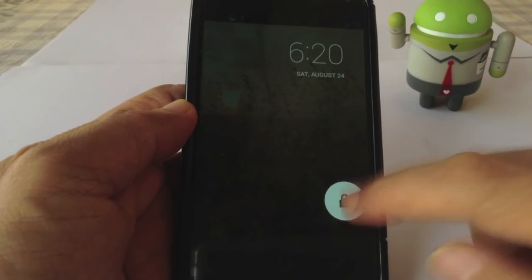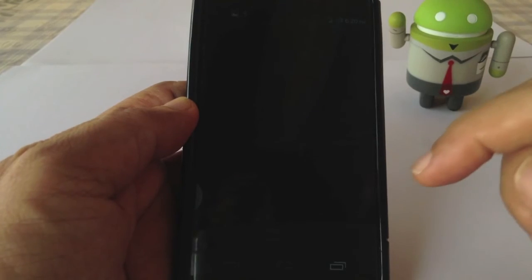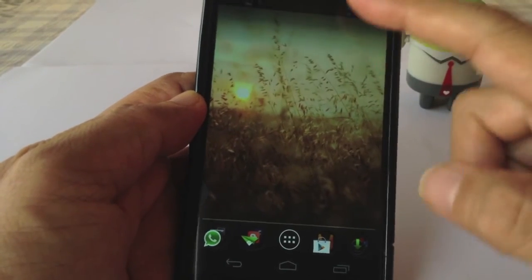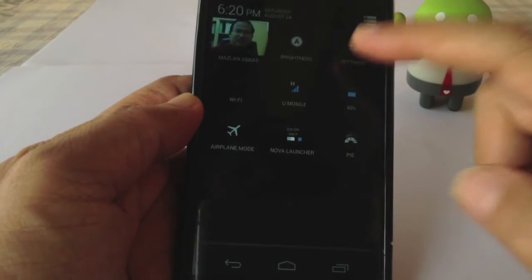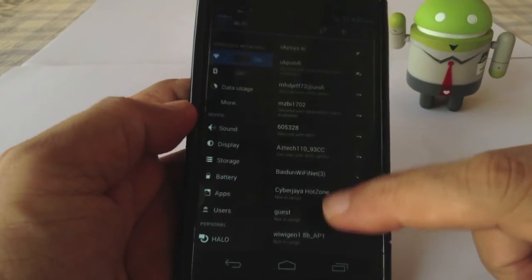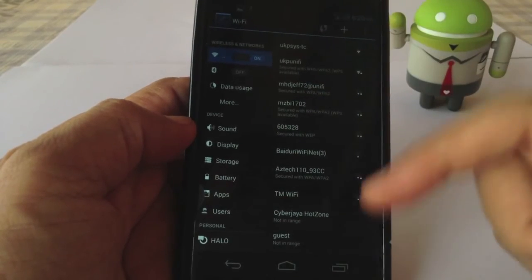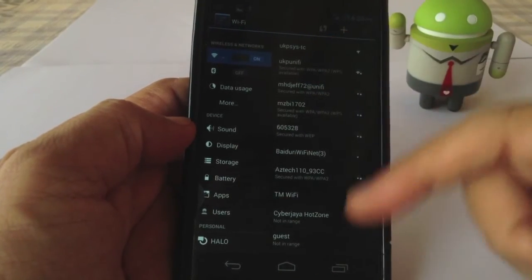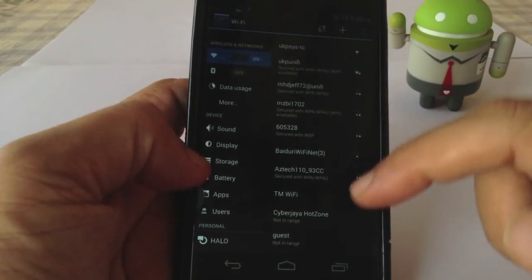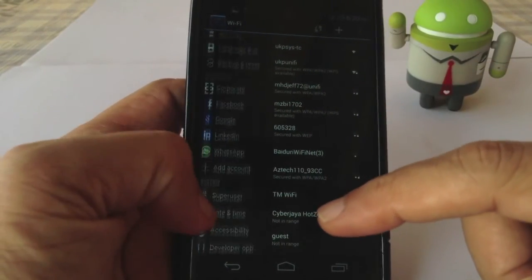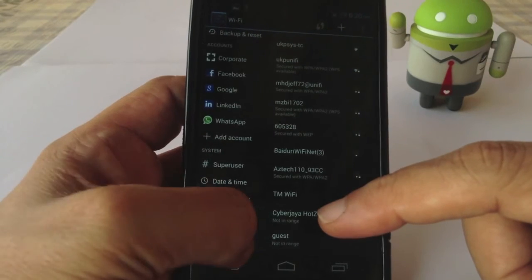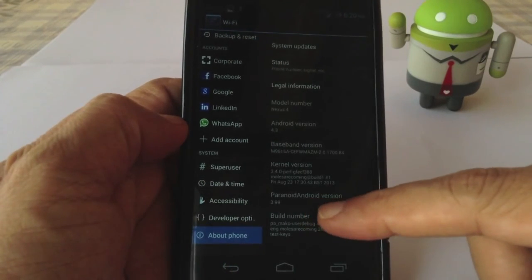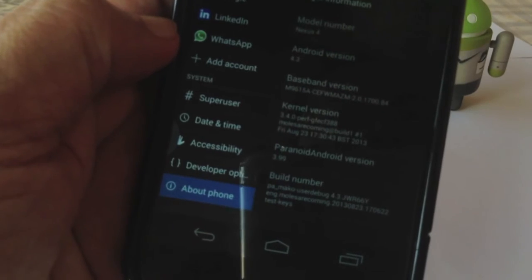Okay, now the custom ROM has already installed. And if you take a look at the settings. This is the normal Paranoid Android user interface. And you will see that we have flashed the Paranoid Android version 3.99.